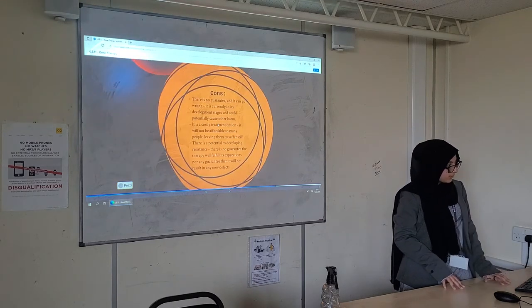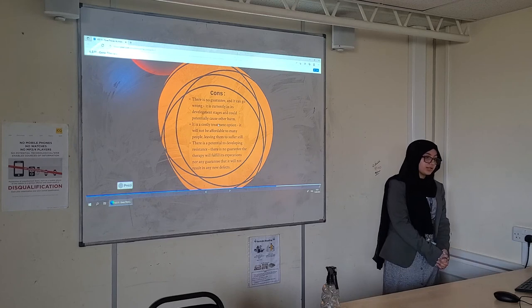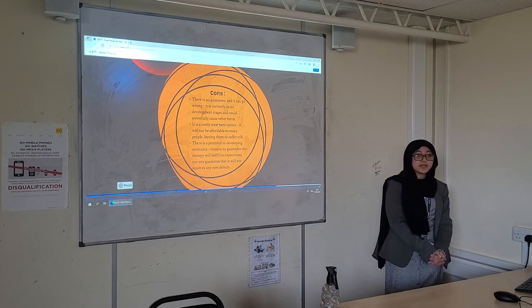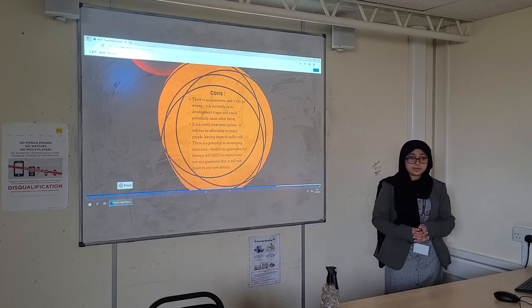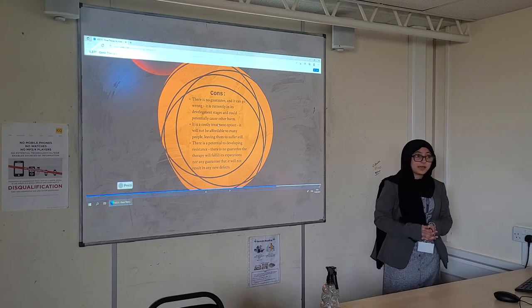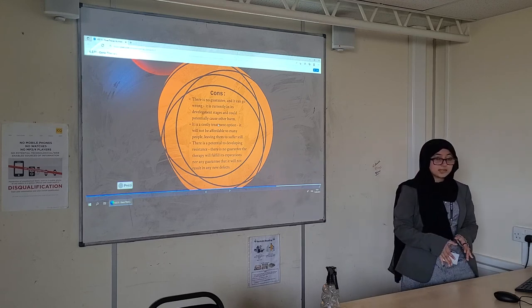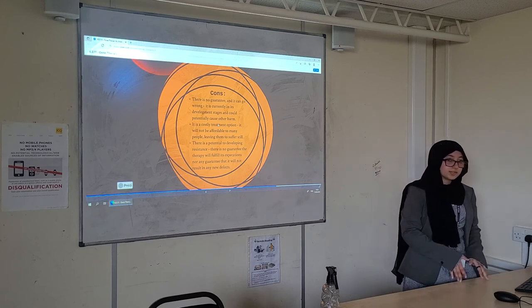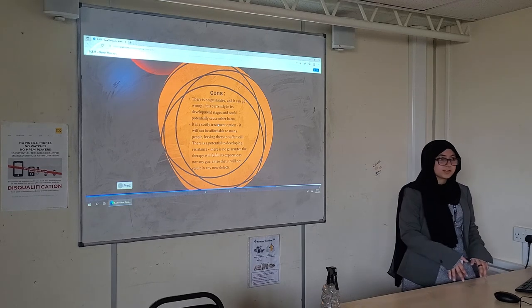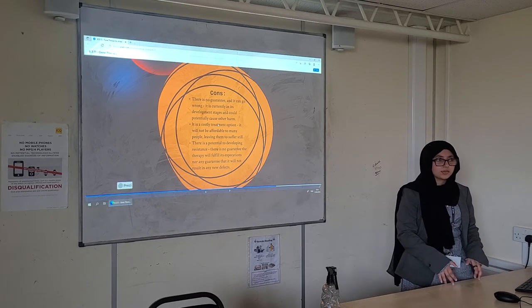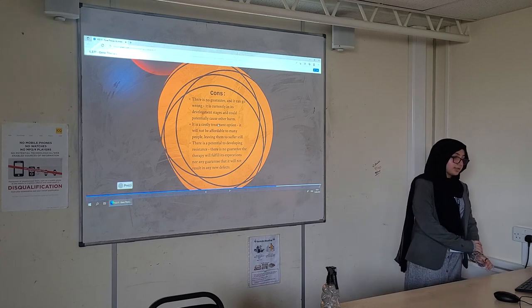However, there are quite a few cons with gene therapy. There is no guarantee that the promised effects will actually happen, and it can go wrong. Because it's still in its developmental and clinical stages and a lot is not known about it — for example, the effects on embryos — it is a very big risk.